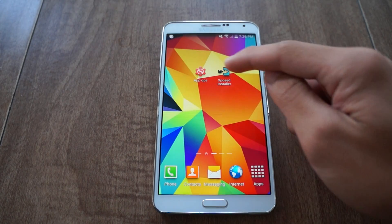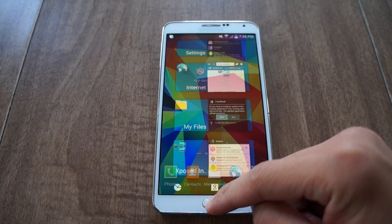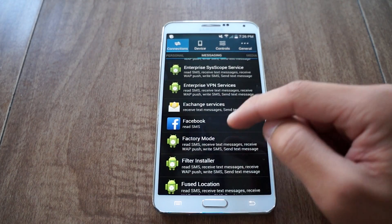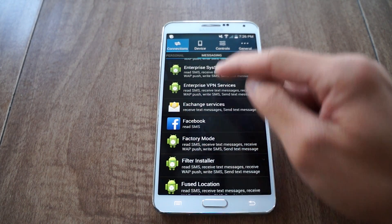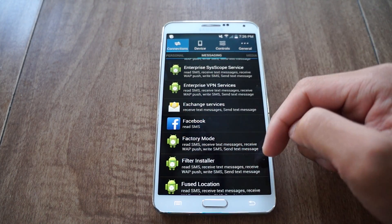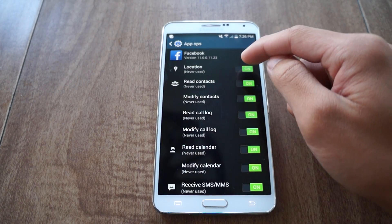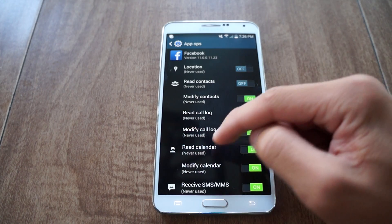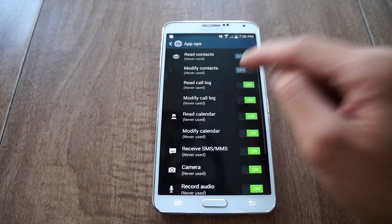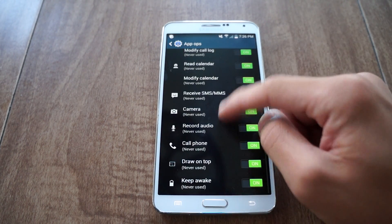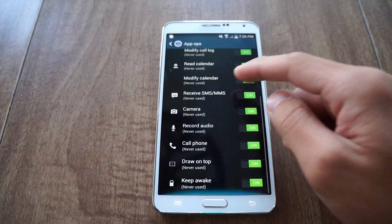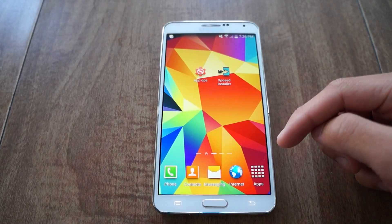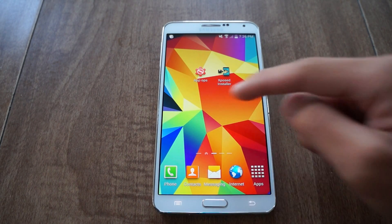Once you launch App Ops, you're going to get the special settings. I'll show you how to disable messaging for Facebook — I see it right there. You just turn off whatever you want: maybe location, read my contacts, modify my contacts — just anything you like. Don't disable everything because the app might not work, but if something does break just re-enable it. That's how you secure your permissions with App Ops.